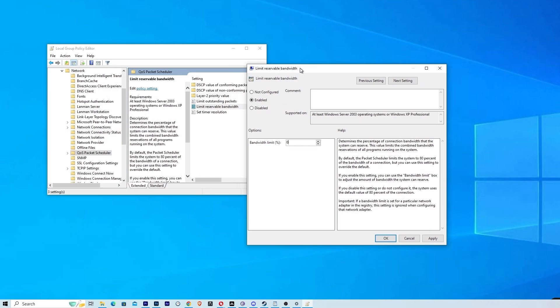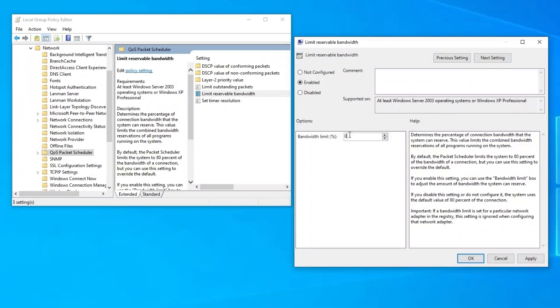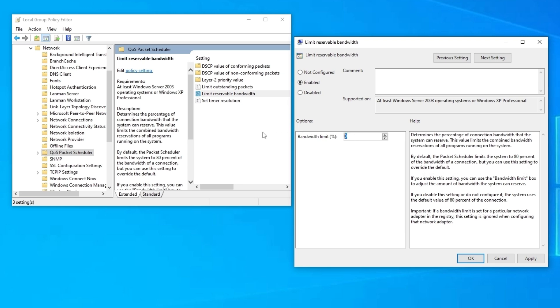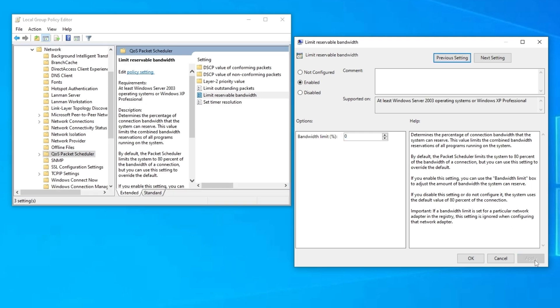This option confirms that you are using only 80% of your internet. Here on the side it also says, by default the packet scheduler limits the system to 80% of the bandwidth of a connection, but you can use this setting to override. So in this way you are going to be able to use your internet's full potential. Just click apply and then OK.